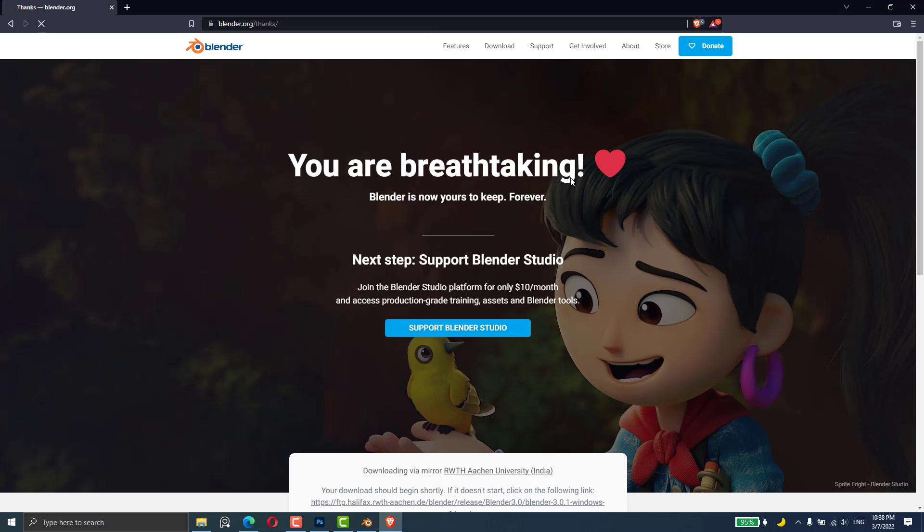You are breathtaking! Blender is now yours to keep forever. So this was how to download Blender. See you in the next video, goodbye.